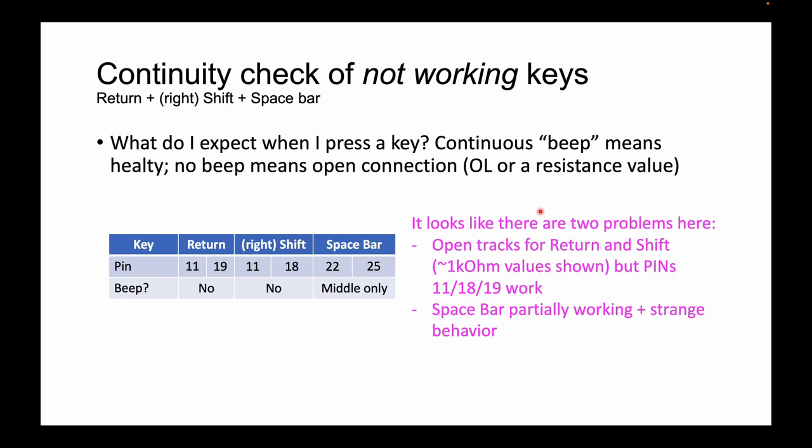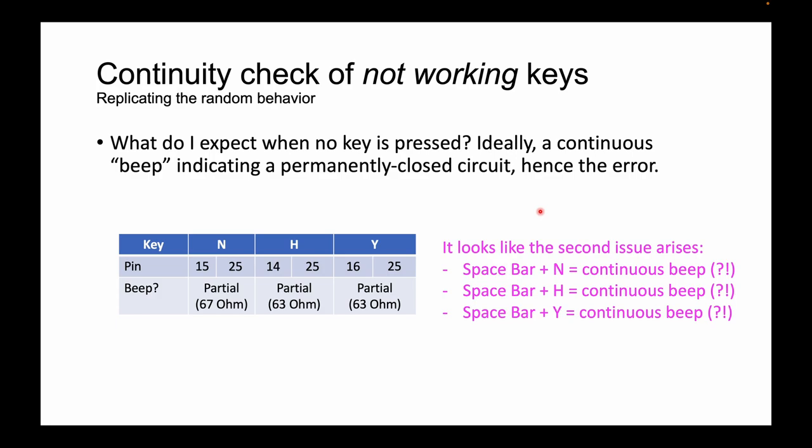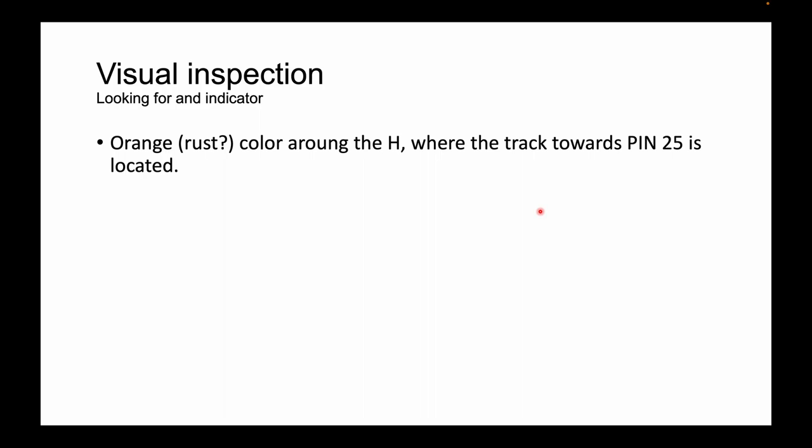My conclusion is that there are open tracks for sure for the return and the shift keys, and the space bar partially works plus it introduces this strange behavior. When I press space bar plus N or H or Y, I am getting a continuous beep, that's weird, but when I measure continuity, I get a certain resistor value. There is something wrong there.